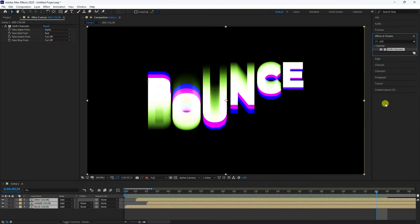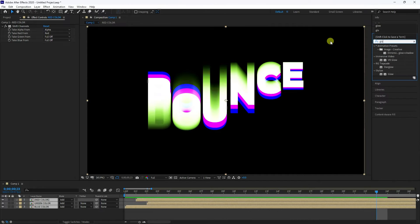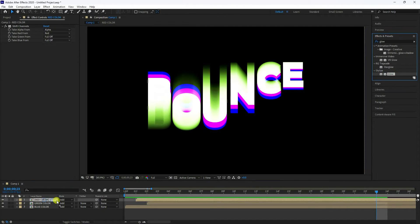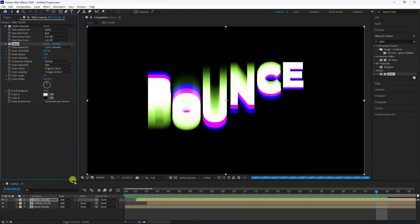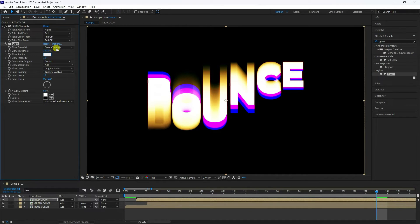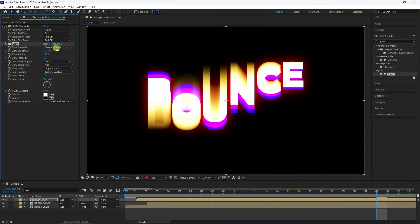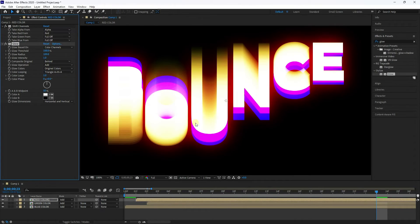Go to Effect and Presets and search for 'Glow'. Apply Glow to the Red Color layer. Set Glow Threshold to 100 and Glow Radius to 100. That gives you a beautiful glow effect.